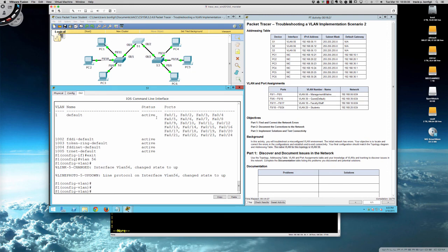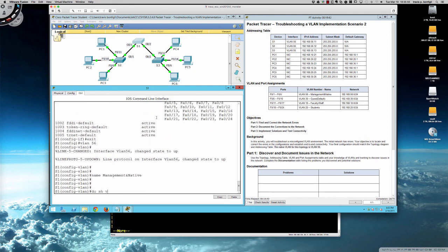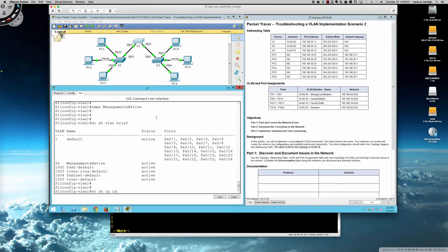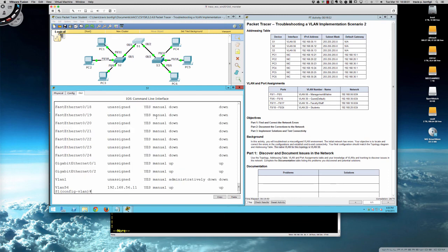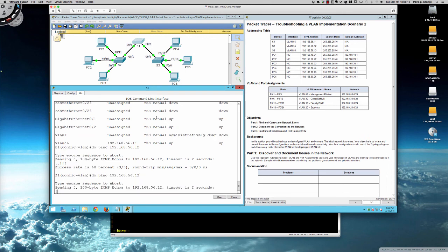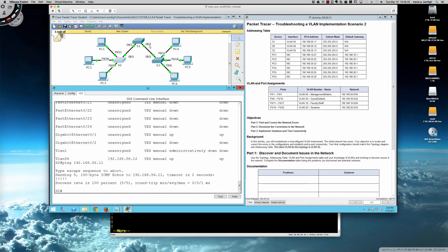If a VLAN doesn't exist on the switch, it can't forward traffic for that VLAN. Naming VLAN 56 'management and native' — show VLAN brief confirms it was accepted. Show IP interface brief now shows VLAN 56 is up. Pinging 192.168.56.12 from Switch 1 succeeds — connectivity to Switch 2 is established. Switch 2 can also ping Switch 1. That issue is resolved.